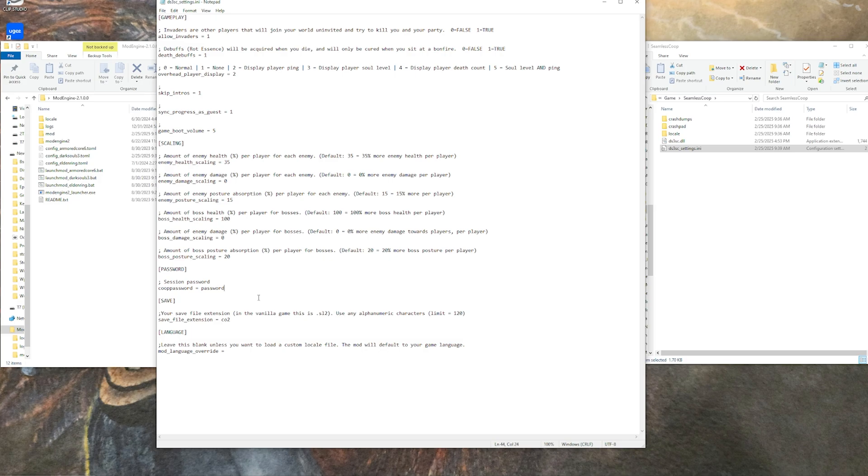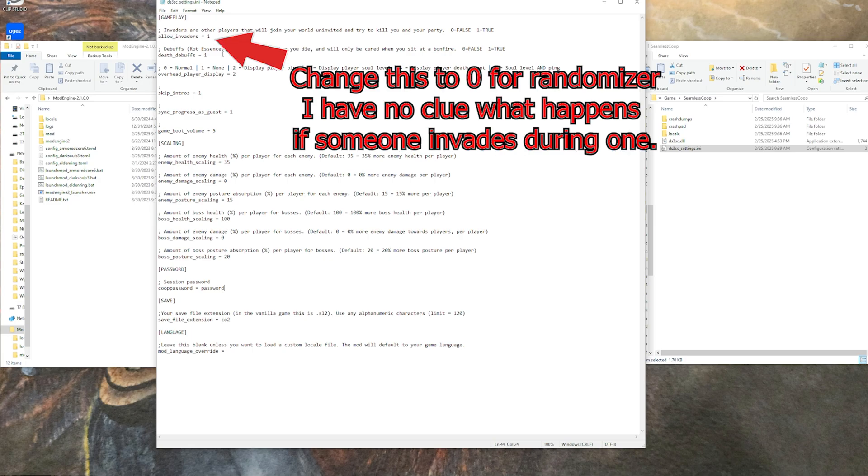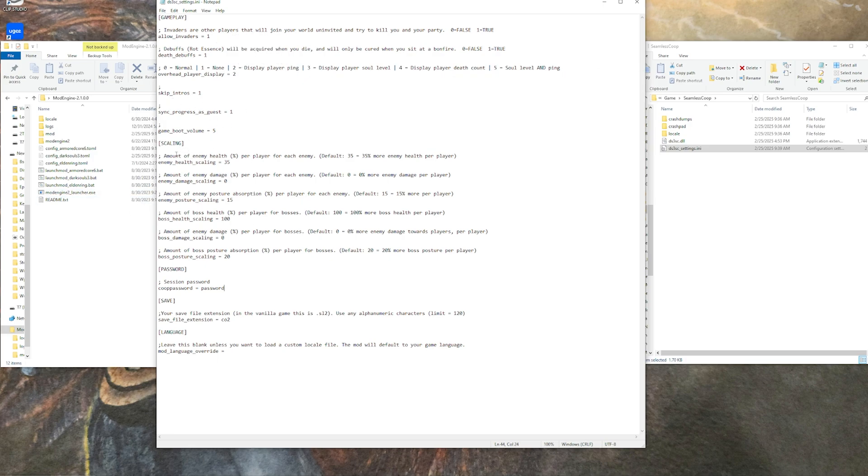Here you can come in and set yourself a password for your friends. You need a password for it to be able to launch in the first place, and for you to be able to join your friends. Other notable things are allowing invaders or not, debuffs, displaying ping, skipping intros, syncing progress, scaling of enemy health and boss health.